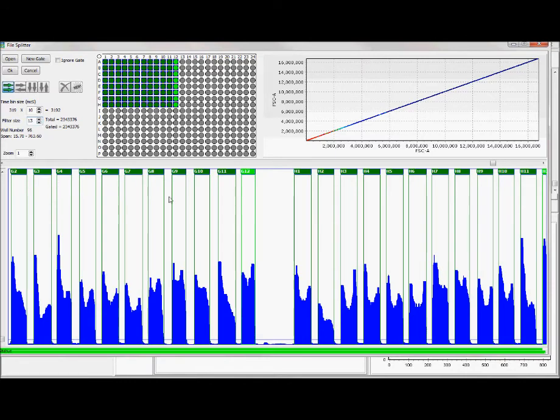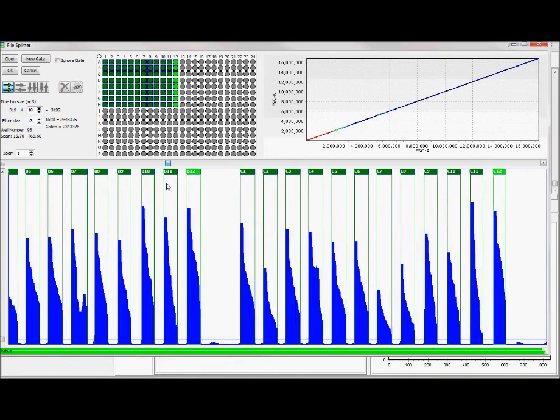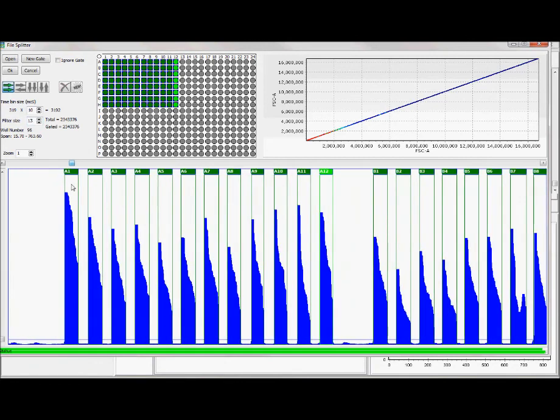Then you can see that we have a fairly clean looking data set. So that's a very clean looking data set.